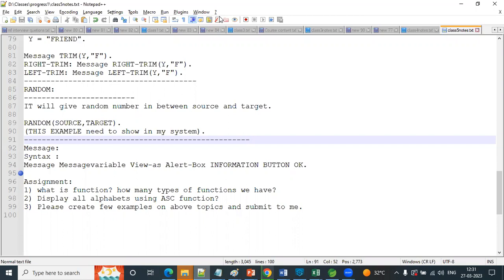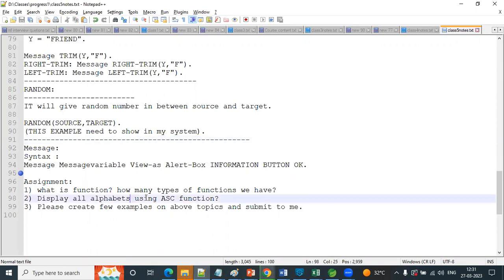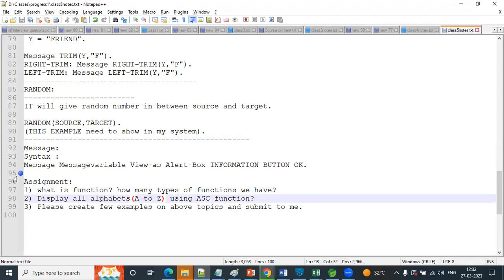I can display all alphabets using the ASCII function. Yeah, you can print all alphabets using the ASCII function - all alphabets, A to Z. You can do it online, yeah, you can do it online.